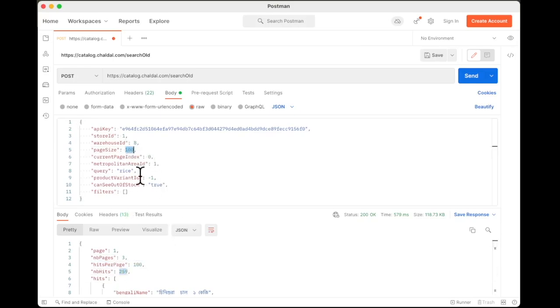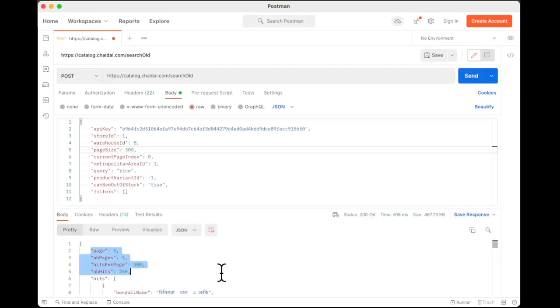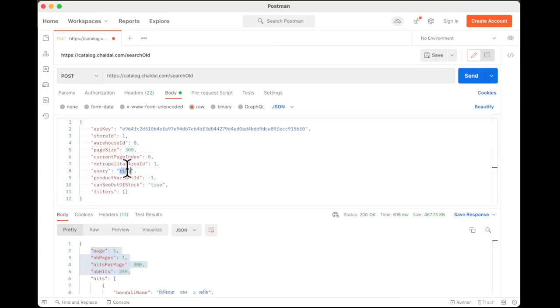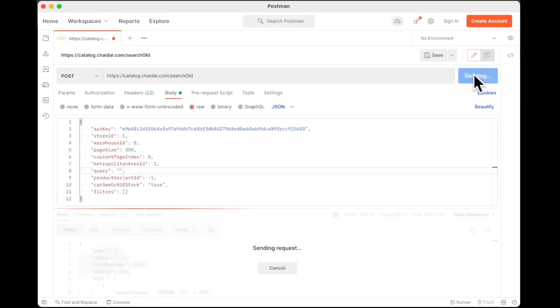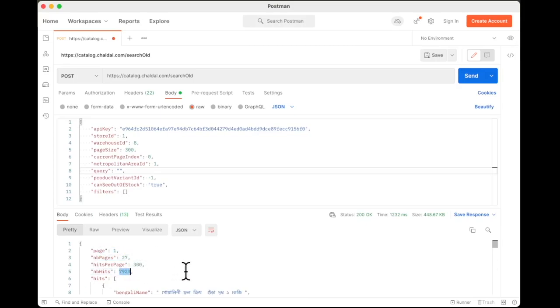What if we send 300? We are sending page size 300 and awesome. This means that with this information, we can get entire data in one go, but now I have become a little bit greedy. What if we keep this query to blank and let's click on send. Wow. Now this is interesting. We got 7,923 hits. Total 27 pages.